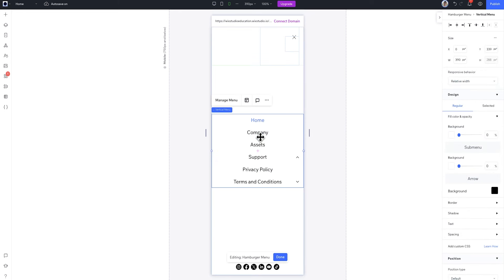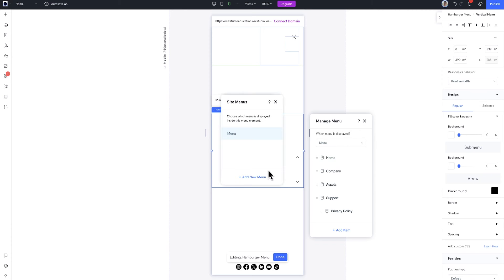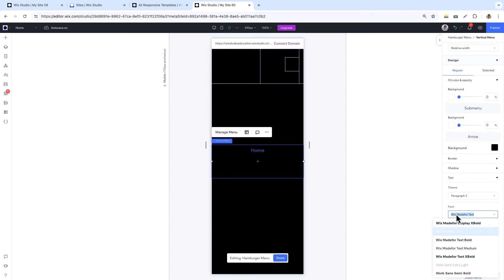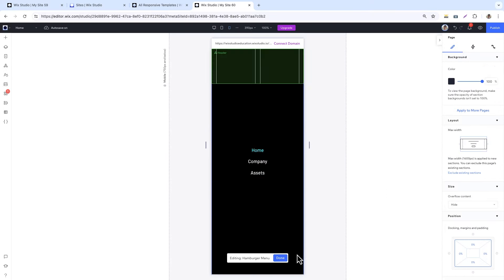Say I want to create a different menu for the mobile view. For that, I would need to create a new designated menu. I'll go to the Manage menu panel. Click on Manage Site Menus. Create a new mobile menu and remove the items I don't need. That's all finished.